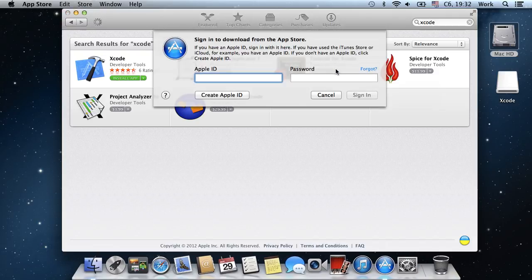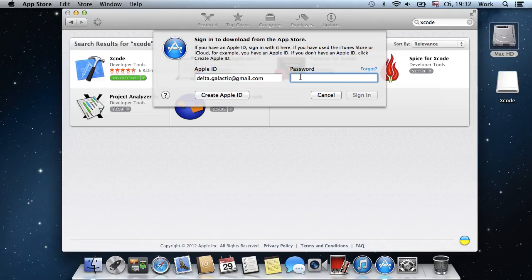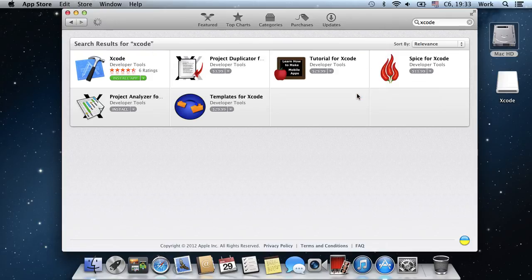The App Store will ask you to enter your Apple ID and password. Press the Sign In button and the download process will begin.